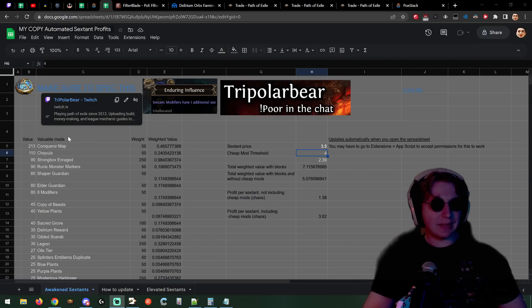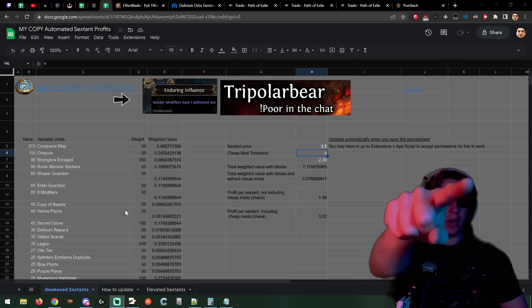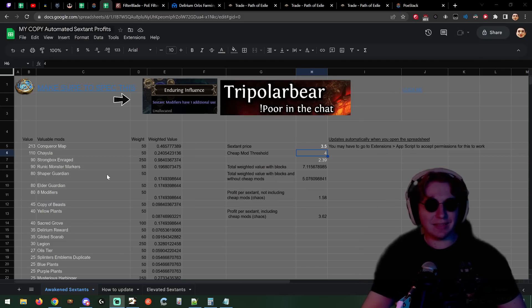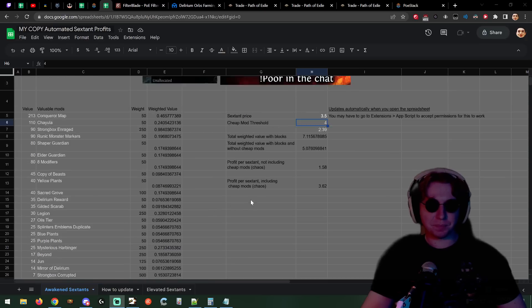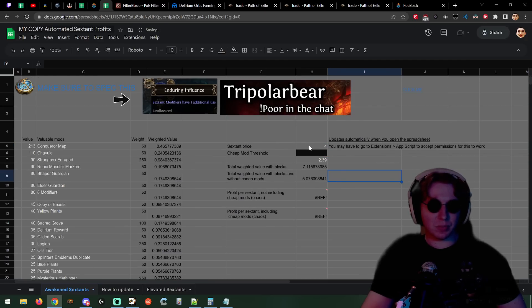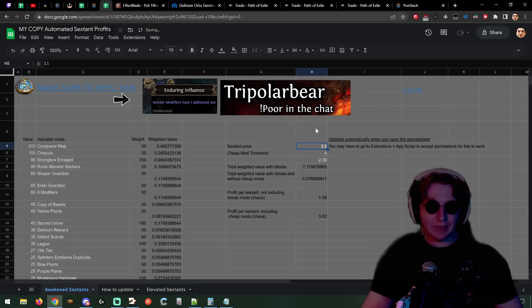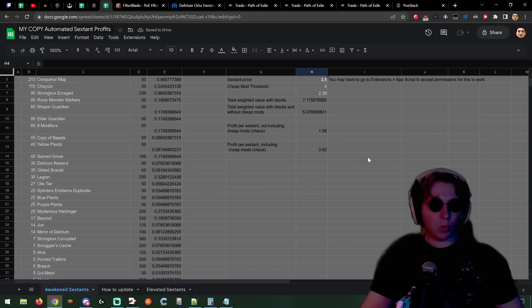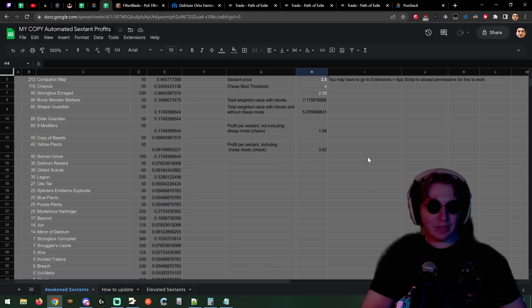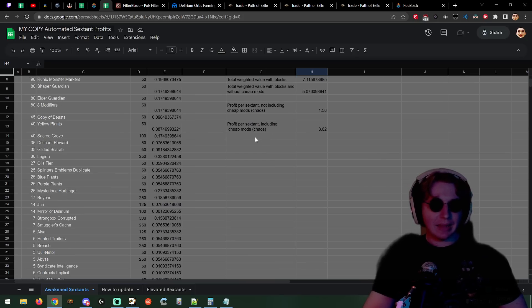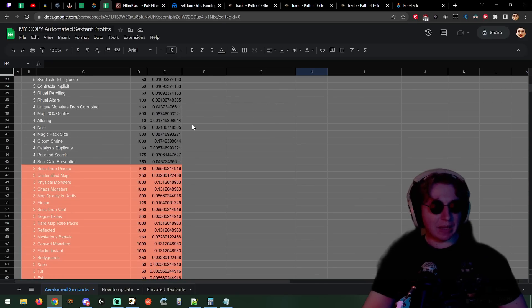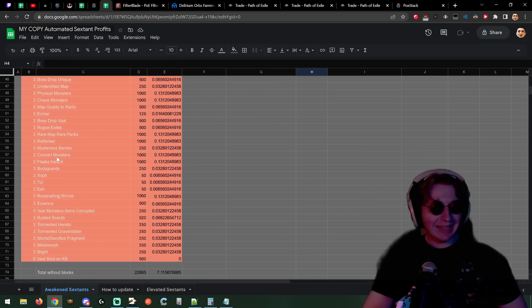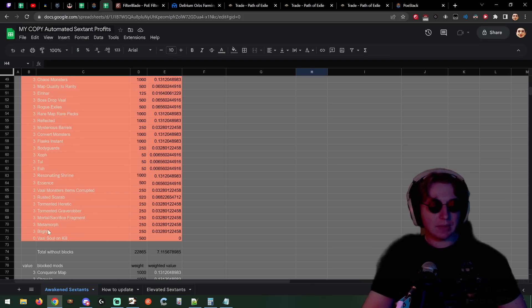I open this, I click refresh every day, it's going to refresh for you guys thanks to JMS. So what's the skinny on the compasses? If you can buy compasses at 3.5 chaos, you are going to make 1.58 chaos every single sextant you click. That is with no cheap mods.